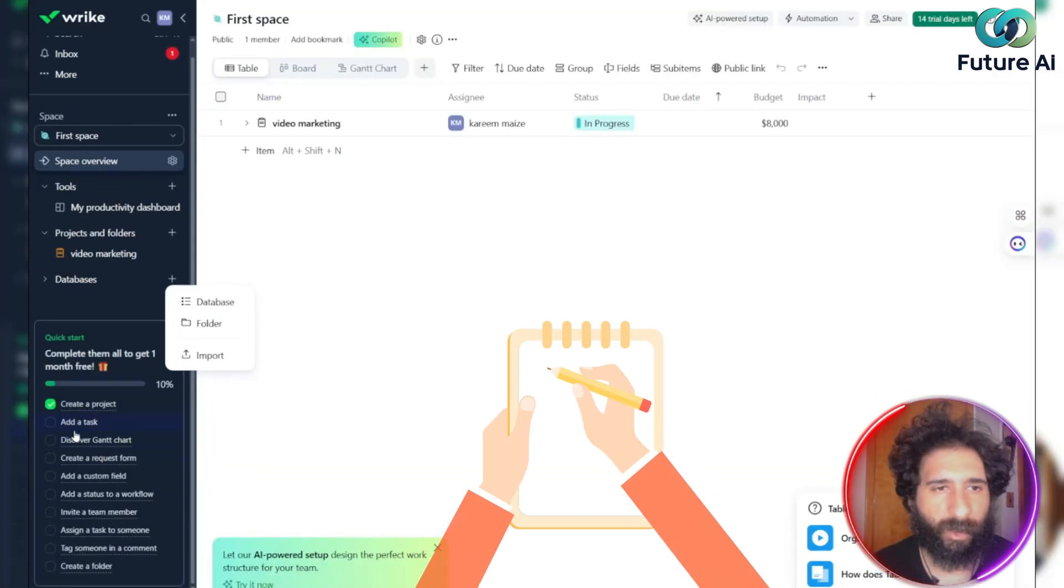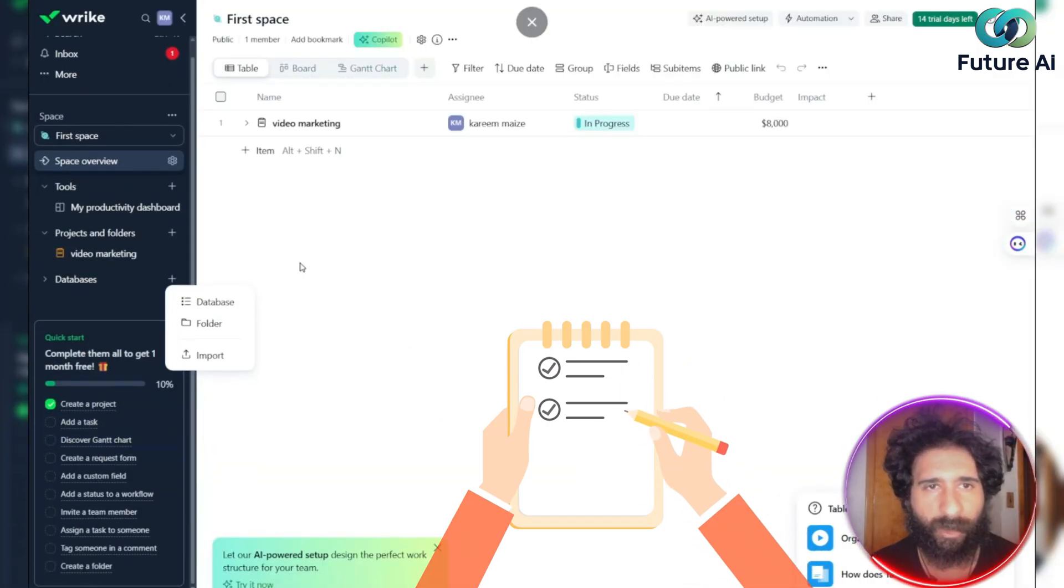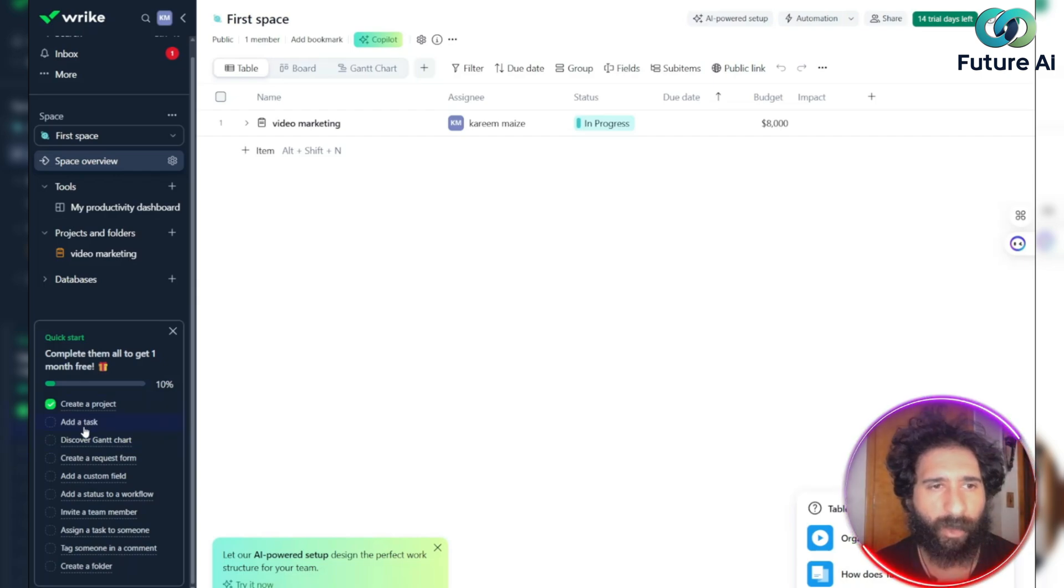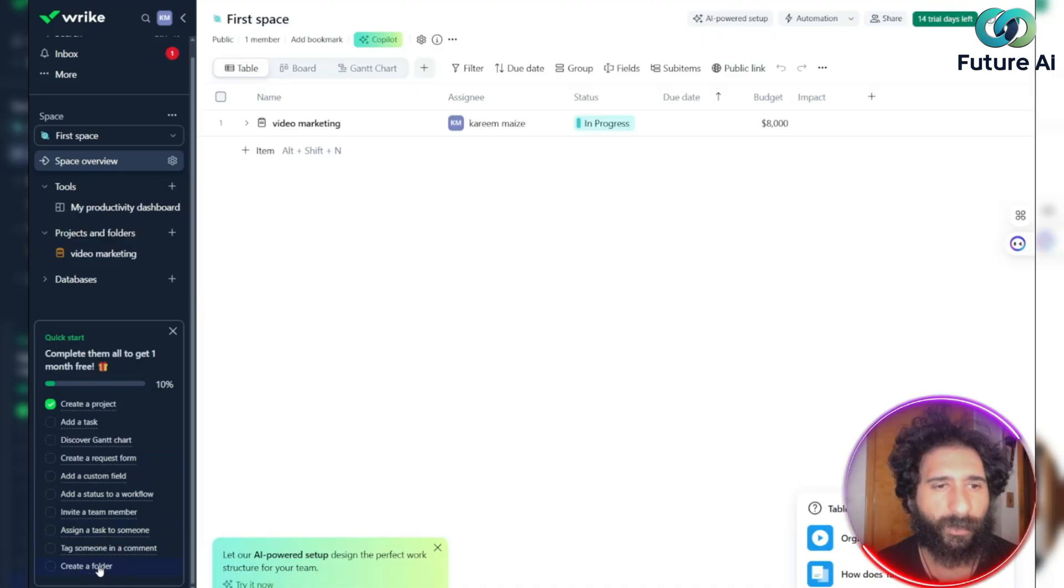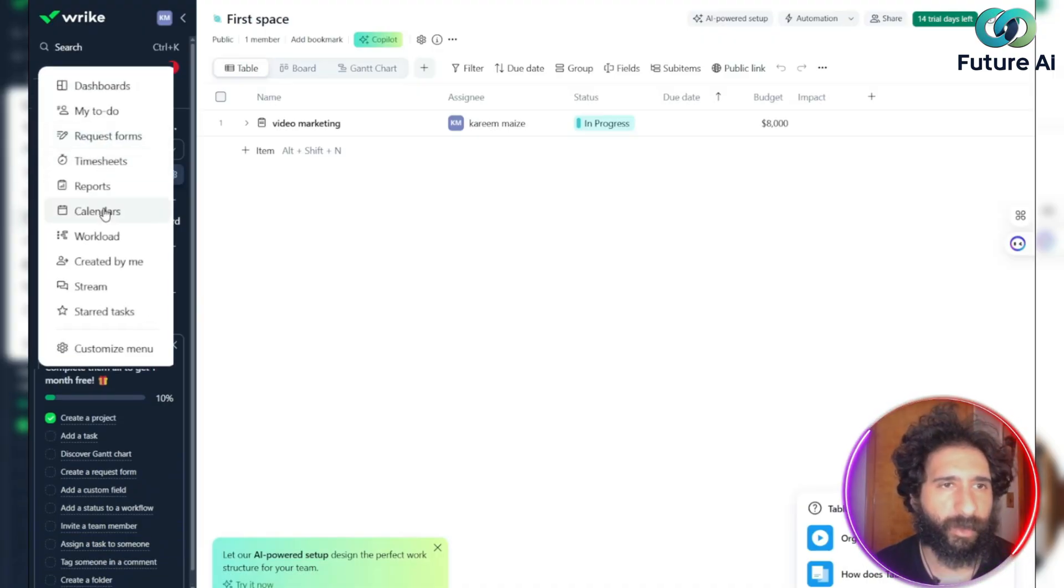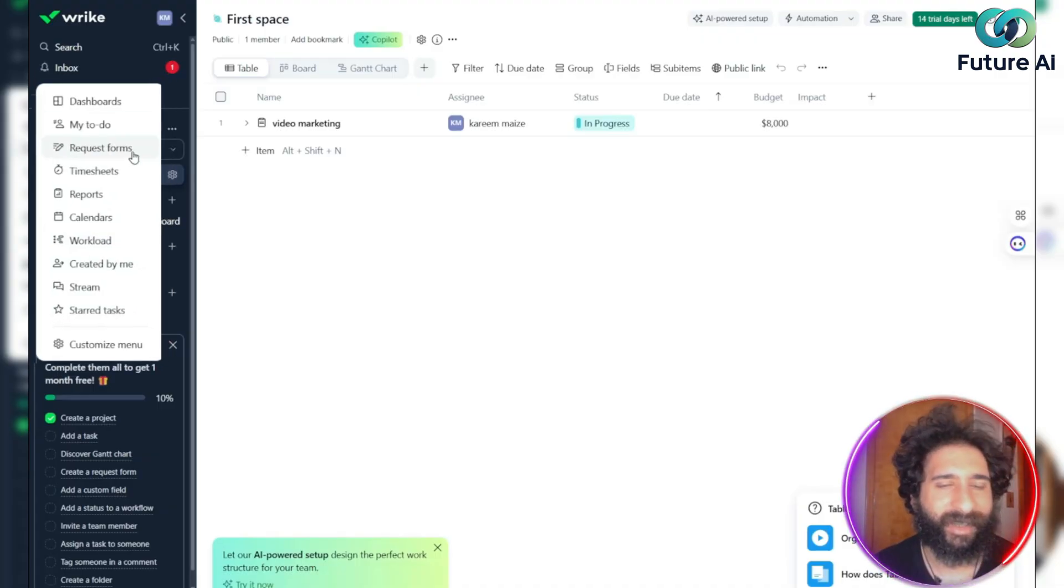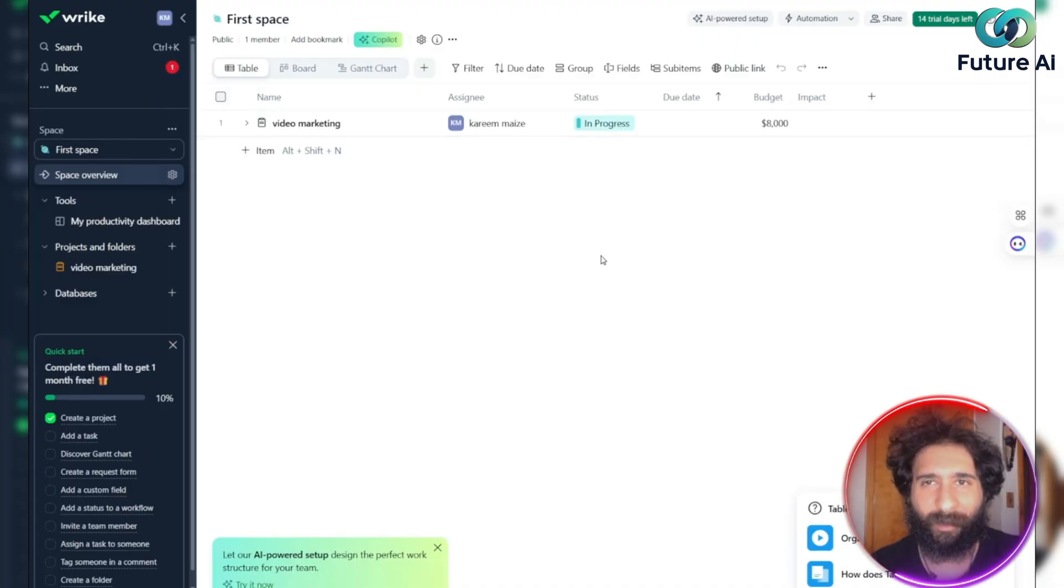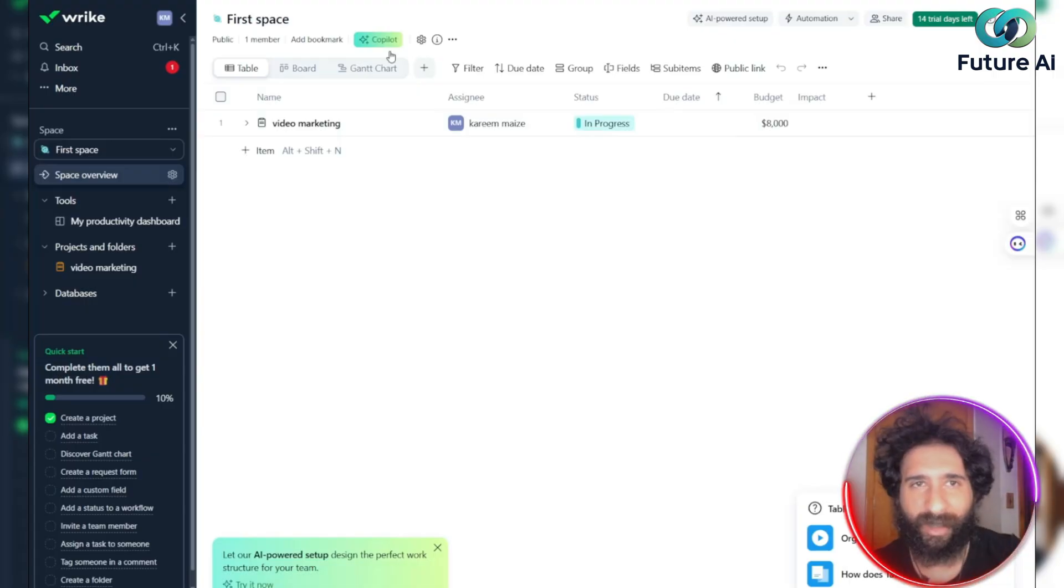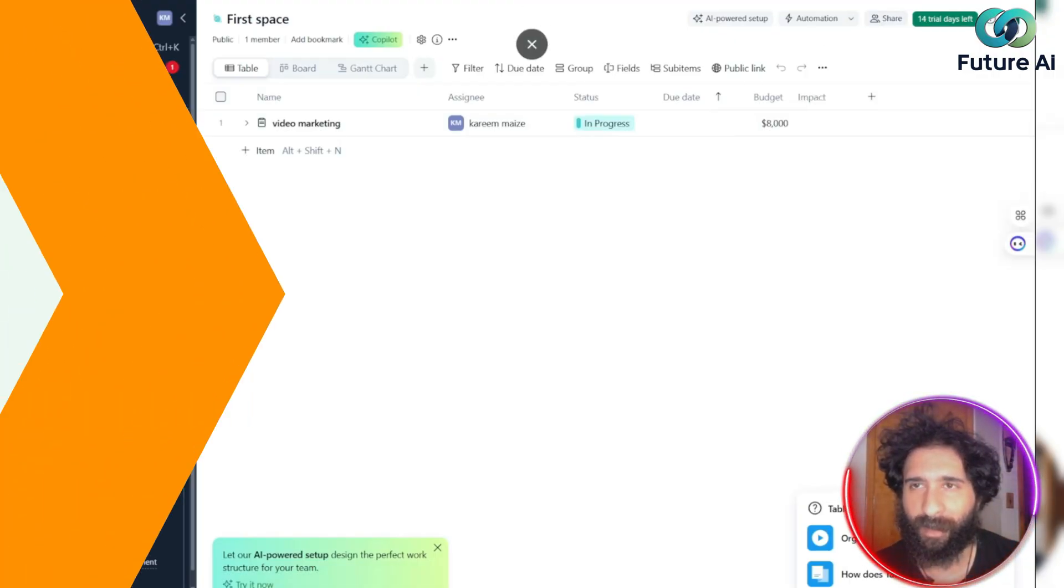And it gives you a little checklist here. So this might seem like a lot, you're like, where do I click, create a project, add a task, create forms, custom field, invite team members, assign tasks, and everything right here. And also, there's more, I can get request forms, timesheets, workloads created by me. There's so much stuff that you can literally do here, which is absolutely amazing.